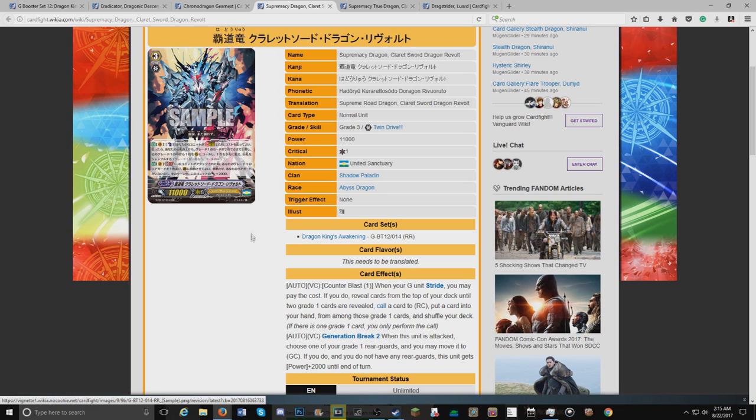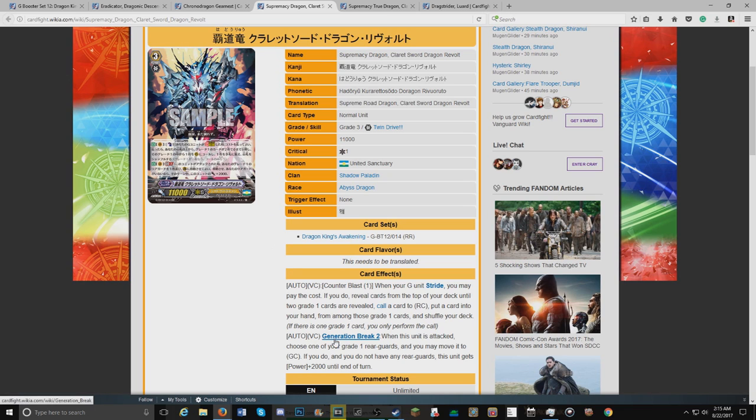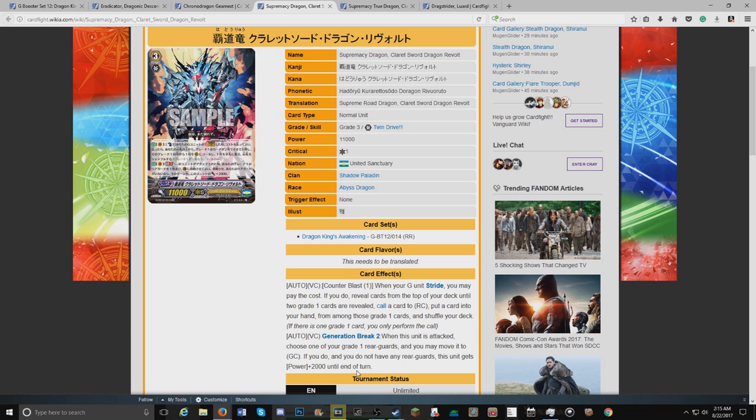That's his on-stride skill. Generation break two, when this unit attacked, choose one of your grade one rear guards and you may move it to the guard circle. If you do and you don't have any rear guards, this unit gets plus 2k until end of turn.